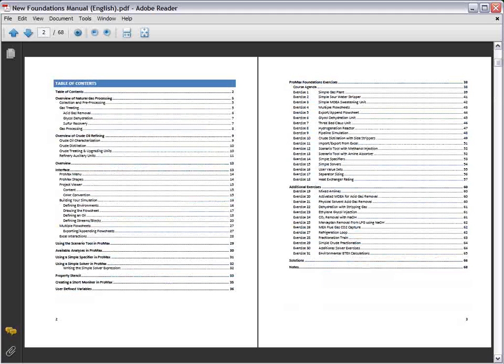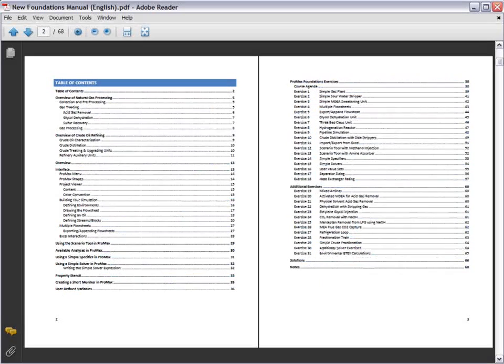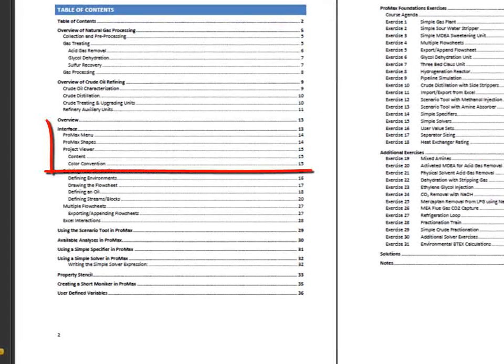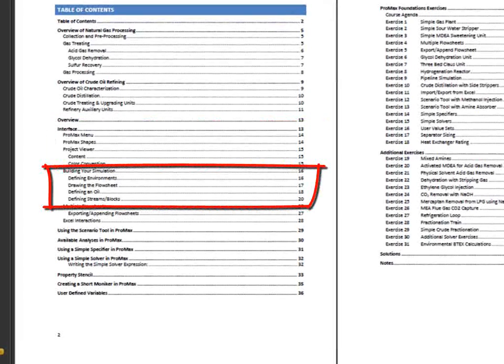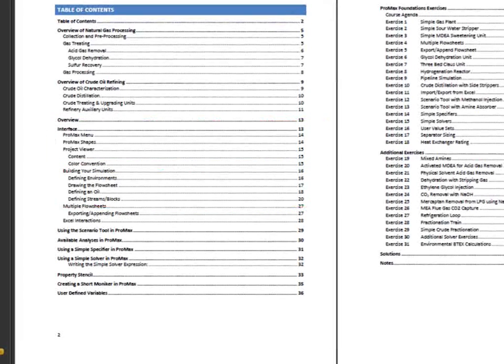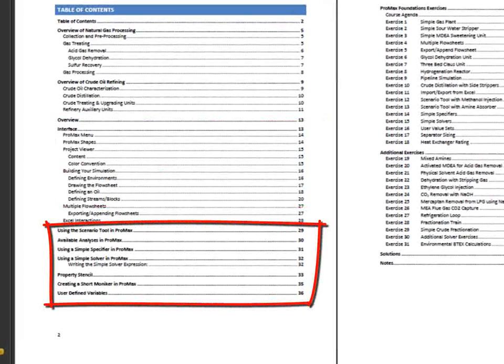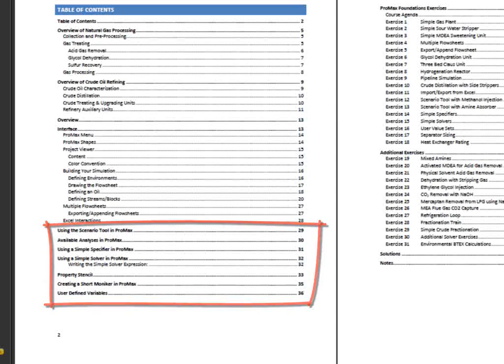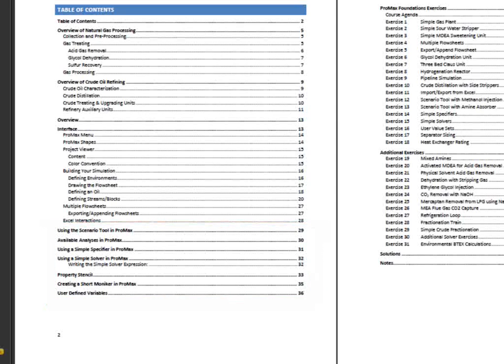The second section introduces you to how ProMax works, with sections on the user interface, recommended specifications, and various tools available to help you obtain the desired results with ProMax.